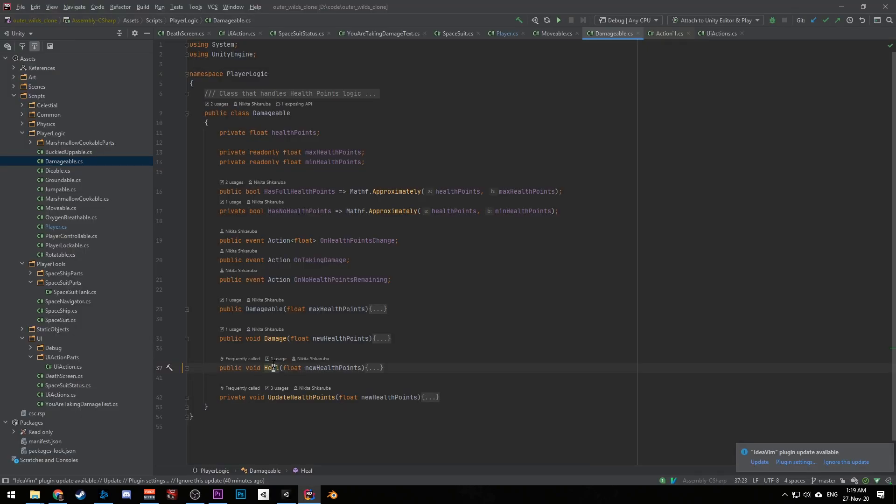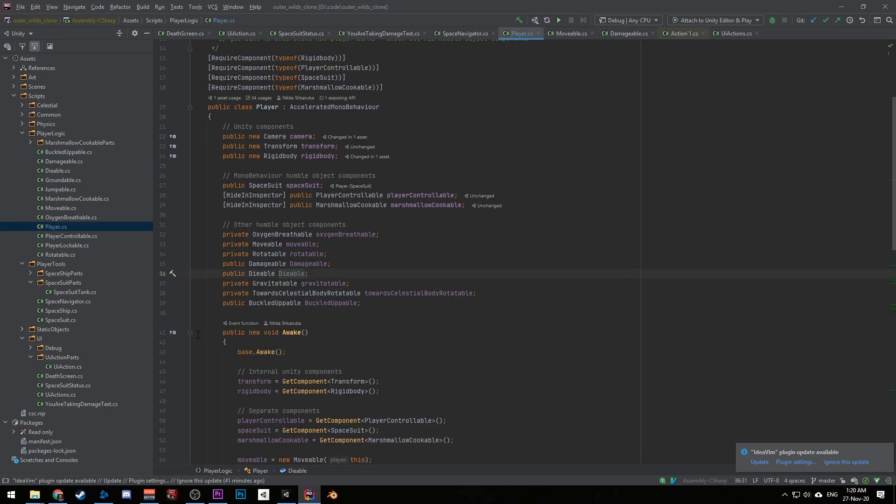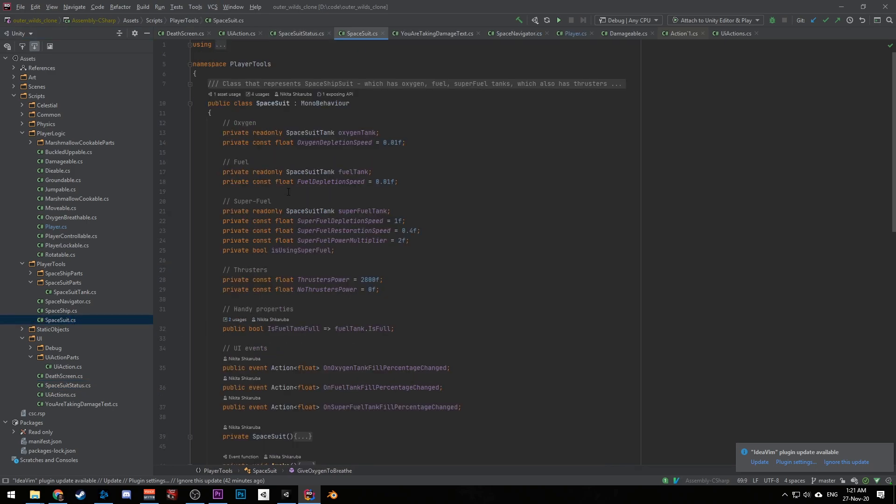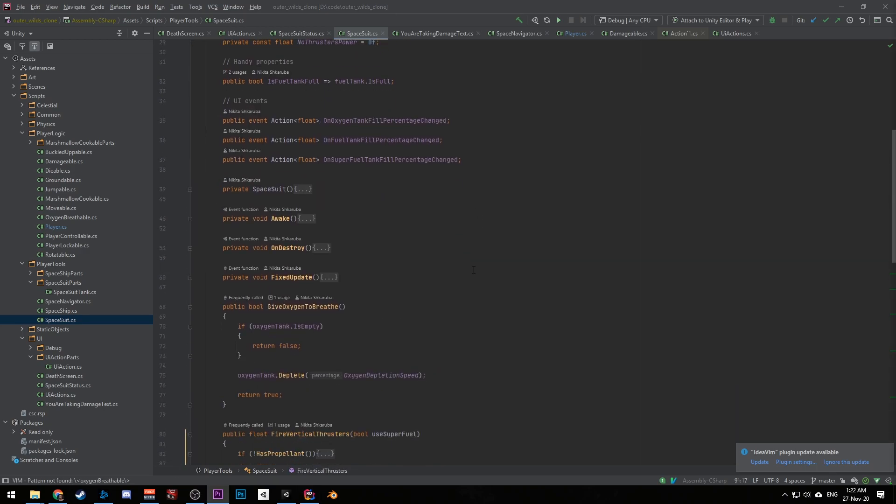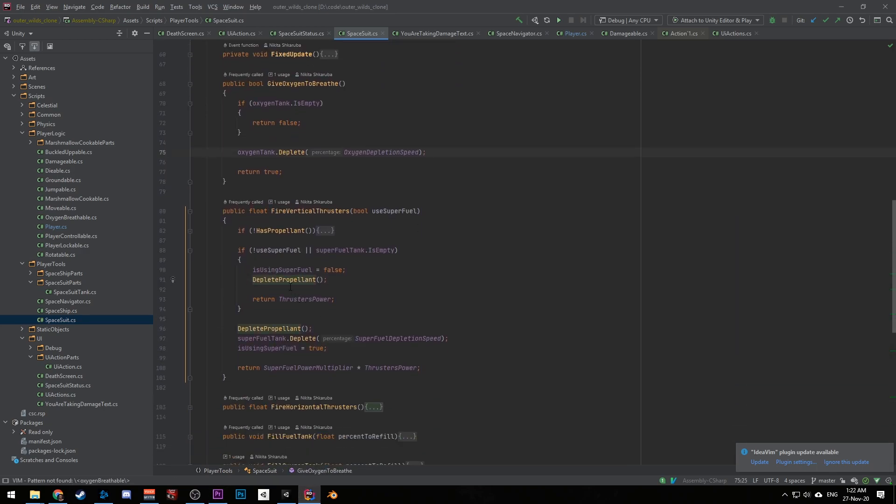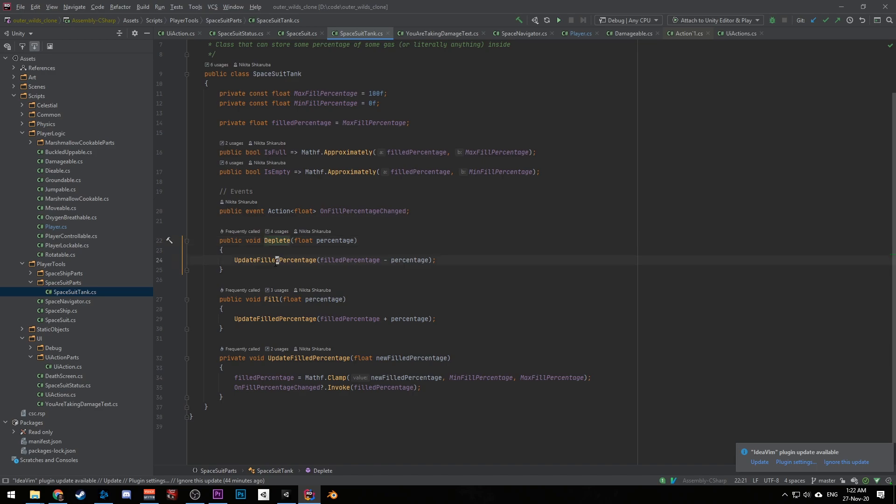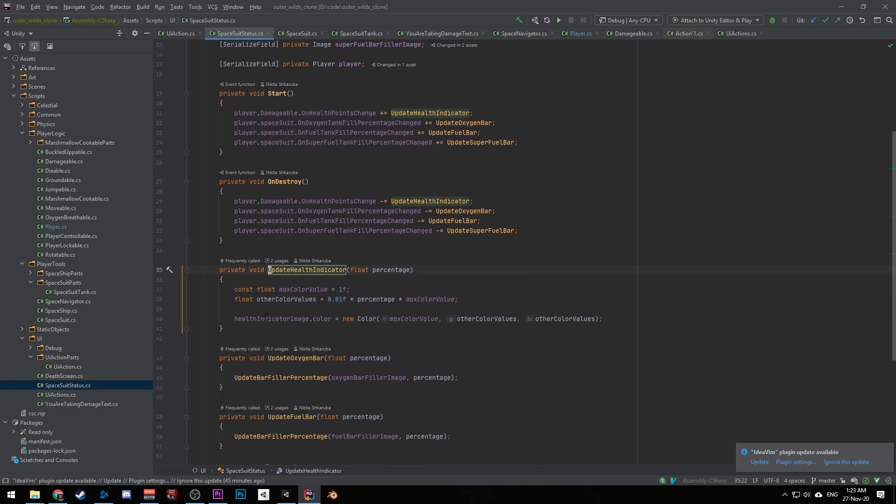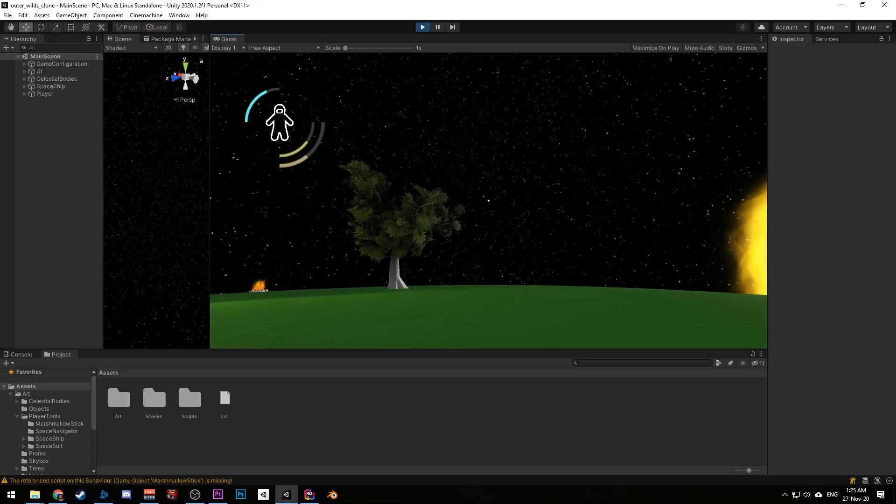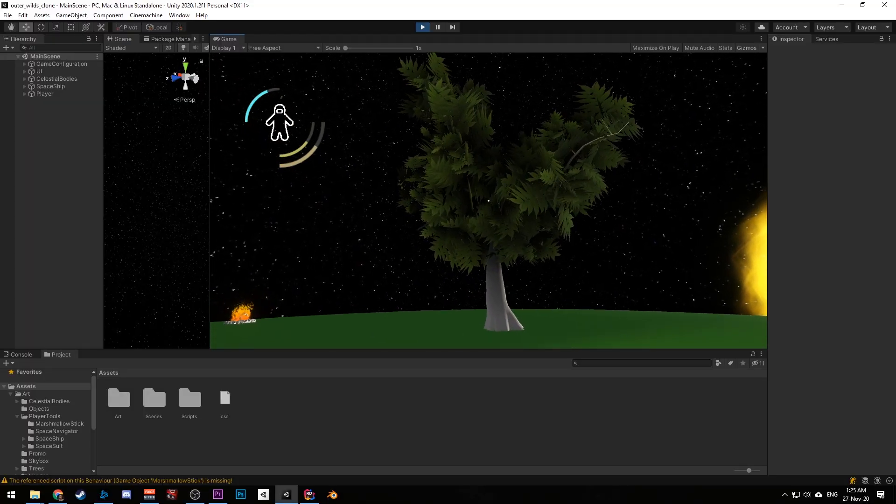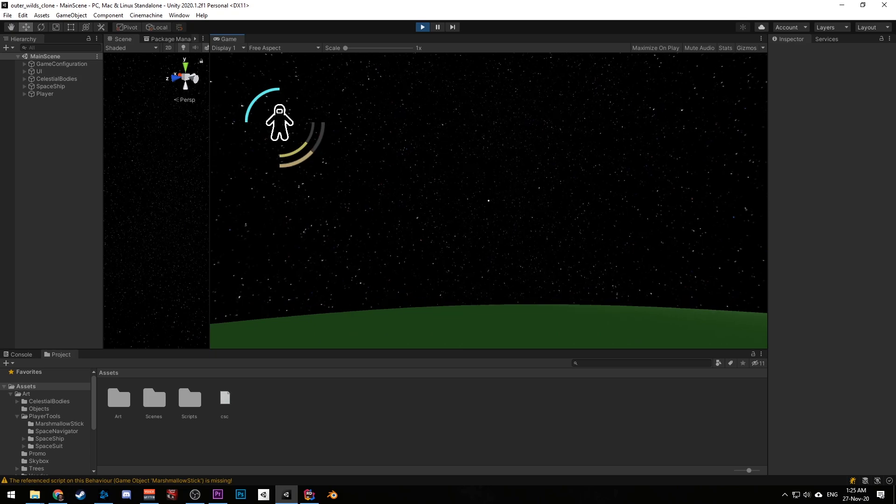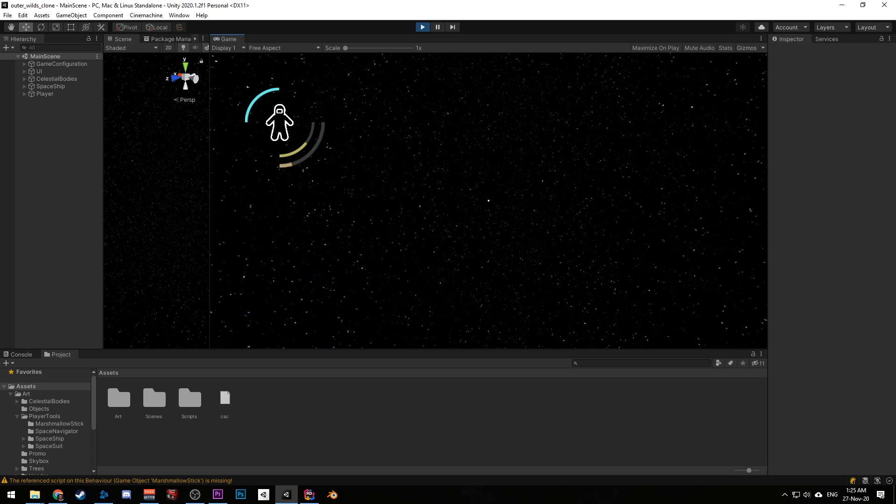And my last architectural decision is building user interface with C-sharp events. Let me explain what this means on Spacesuit status class example. First of all, Spacesuit has three things. One for oxygen, second for fuel, and third for superfuel. They get depleted when player breathes oxygen or fires thrusters. When their fill percentage changes, they invoke C-sharp events, passing the new fill percentage. Spacesuit status subscribes to those events, and when they are fired, it updates itself. This helps to keep user interface separate from the core game logic. As a plus, we don't update UI every frame, but only when it's needed.